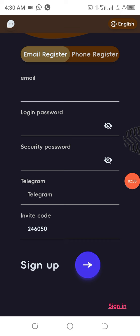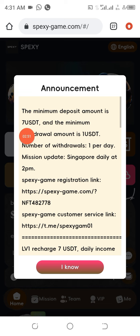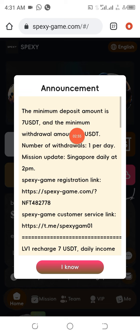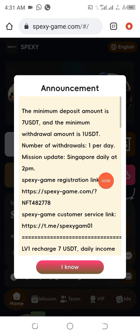I'm going to log into my account now and show you how this particular project works. Once you log in you are going to see this. The minimum deposit you can do in this particular project is just 7 USDT, the minimum withdrawal is just 1 USDT, and you can withdraw every single day.